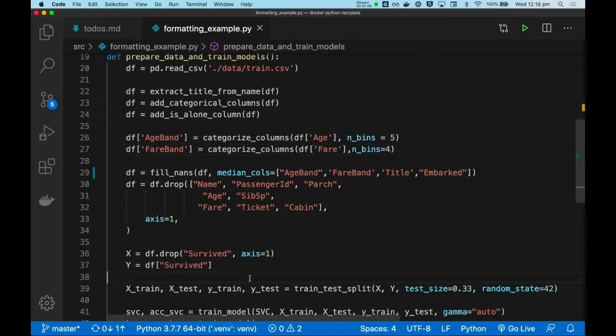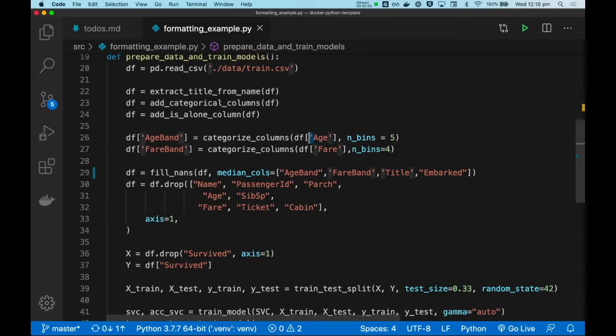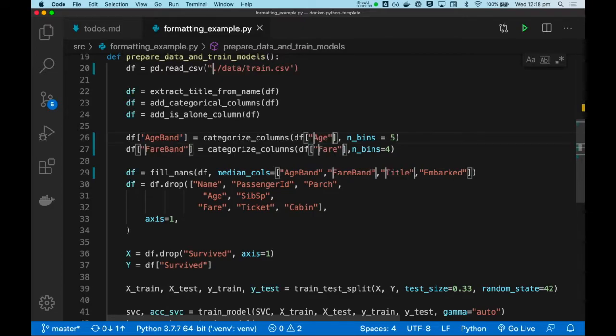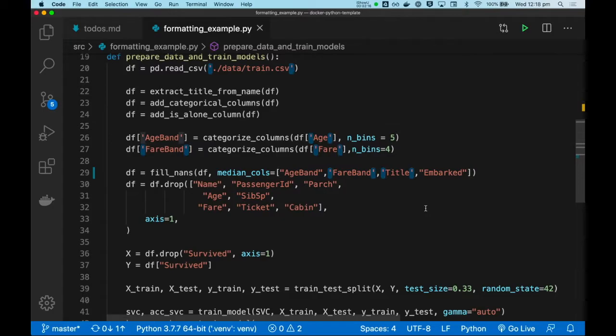Our codebase will become quite messy and hard to read, and we either live with that and let code become messy, or we have to every time fix things manually one by one, and that's just very tedious. So, let's see how auto-formatting can solve this problem.